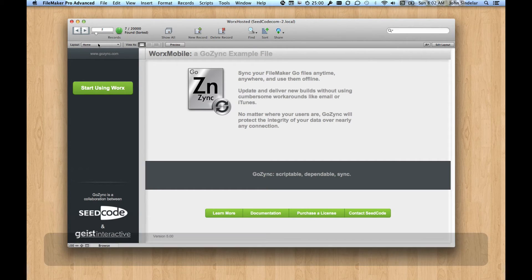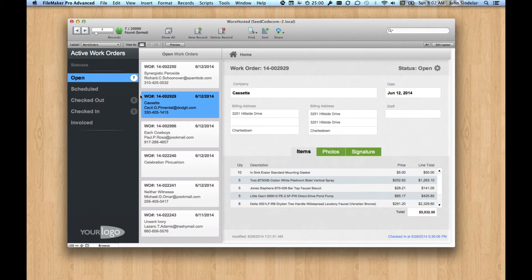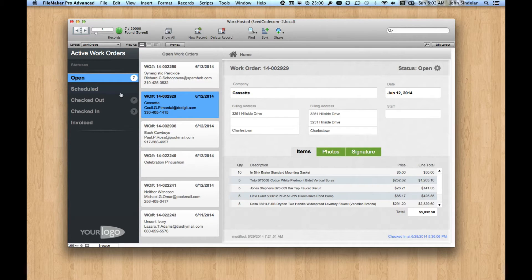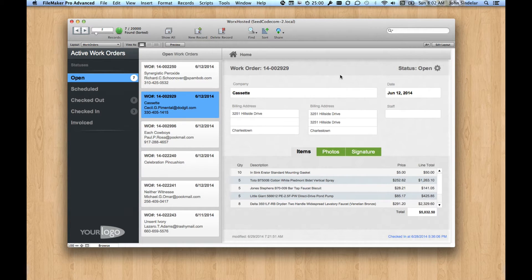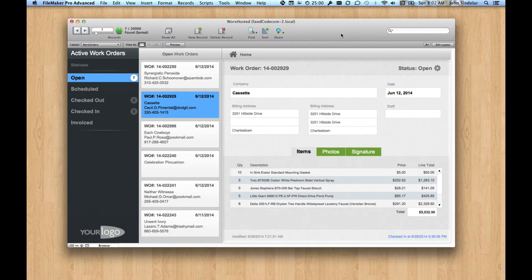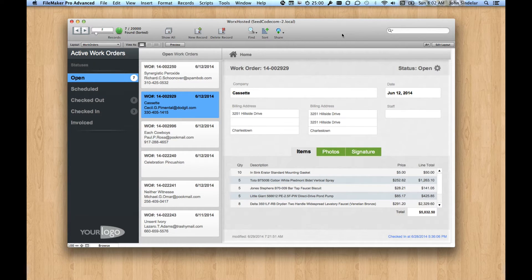The other thing that's new in GoZync 5 is we have this new example file that lets you demo checkout. Checkout is one of our favorite workflows with GoZync and we've never really had it in the demo before, so we're pretty psyched that you get to demo it now. So let's take a look at what checkout is and in the process see a couple syncs work and see what this demo file does.